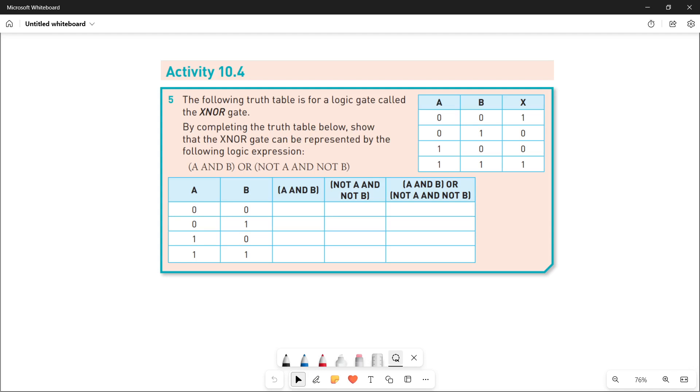Assalamu alaikum students, this is Farwa Batool, your O level computer science instructor. Welcome to another video. Here we are going to do question number five of activity 10.4.